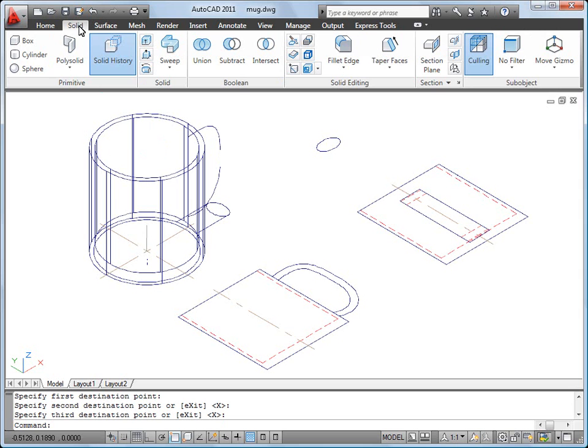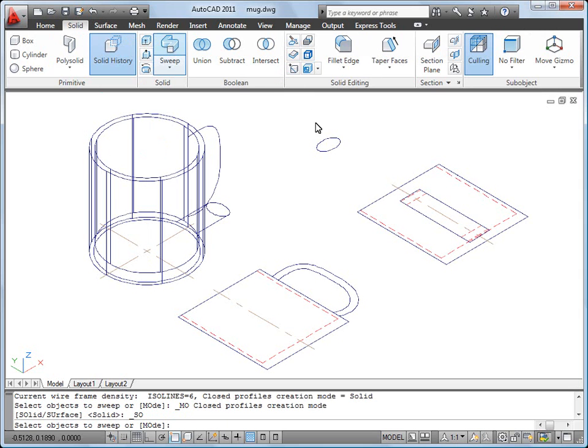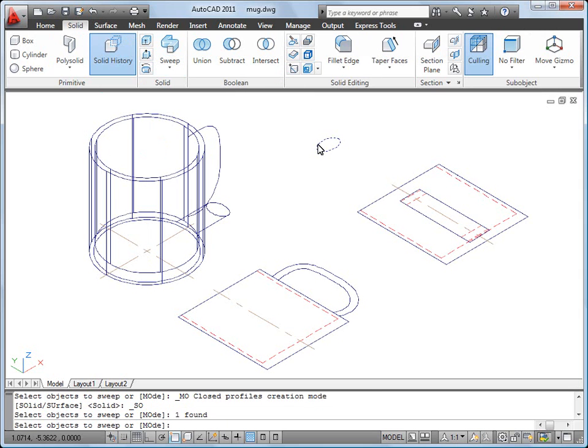To complete the handle, I'll use the Sweep command to sweep the profile of the handle along the 2D path.